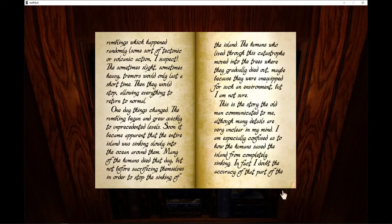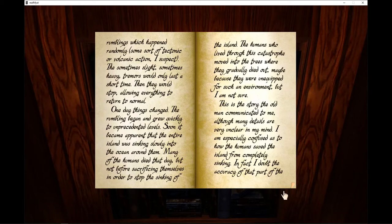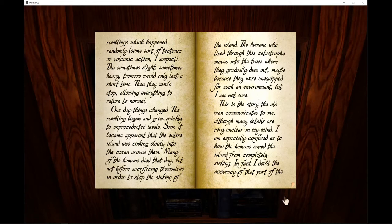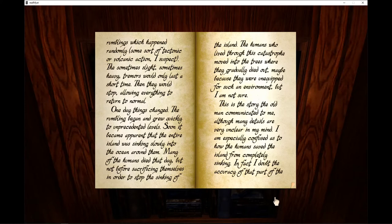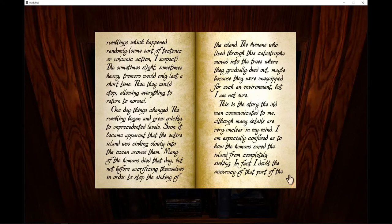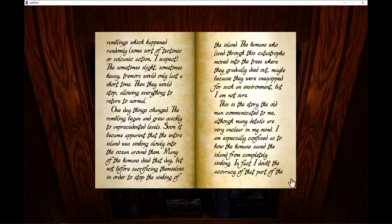Many of the humans died that day, but not before sacrificing themselves in order to stop the sinking of the island. The humans who lived through this catastrophe moved into the trees where they gradually died out, maybe because they were unequipped for such an environment, but I am not sure. This is the story the old man communicated to me, although many details are very unclear in my mind. I am especially confused as to how the humans saved the island from completely sinking.